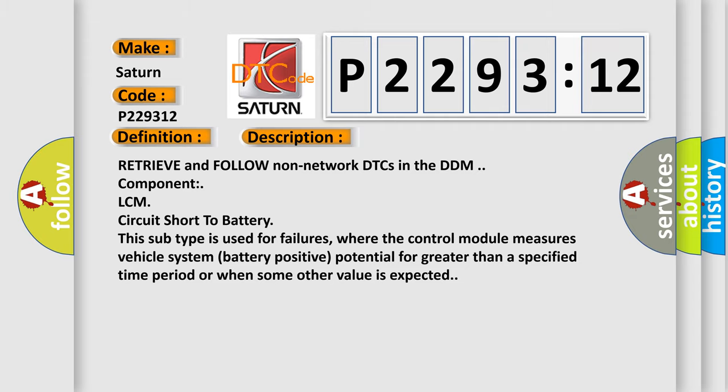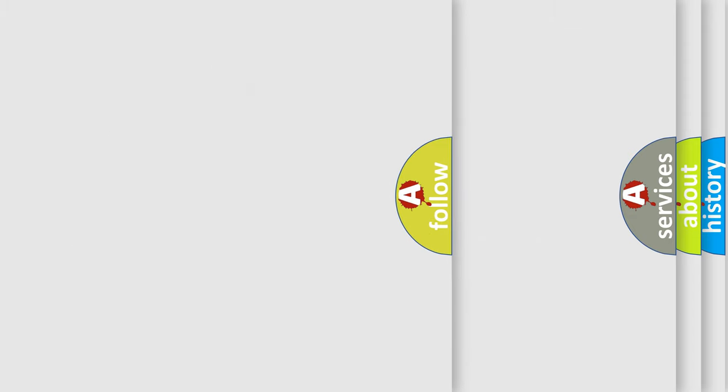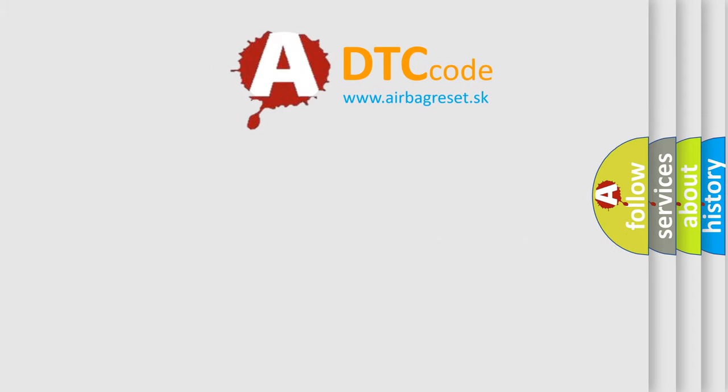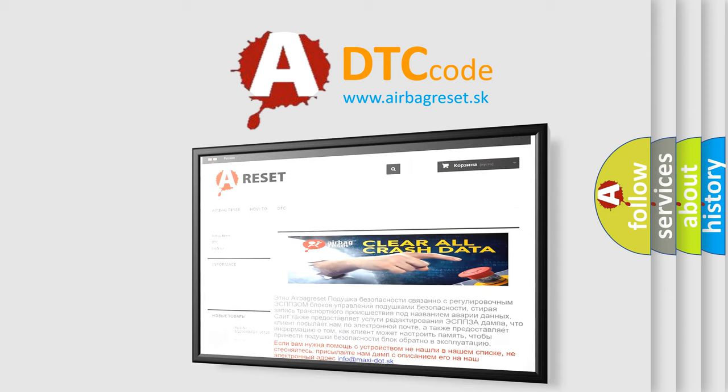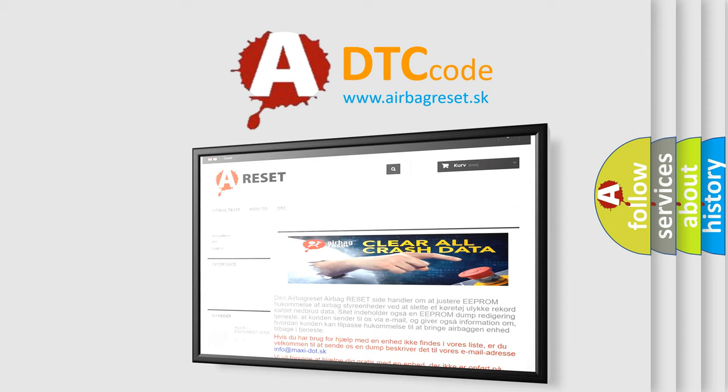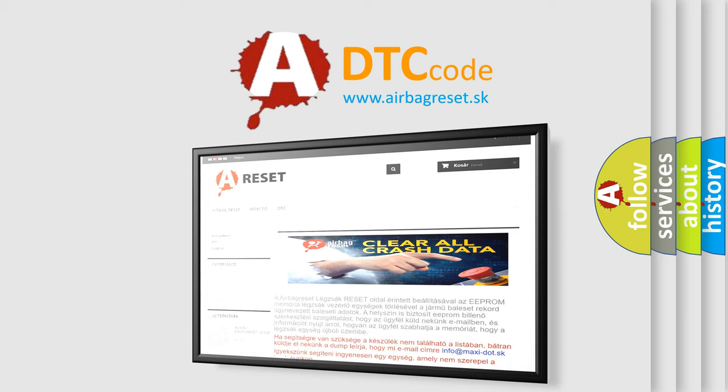The airbag reset website aims to provide information in 52 languages. Thank you for your attention and stay tuned for the next video.